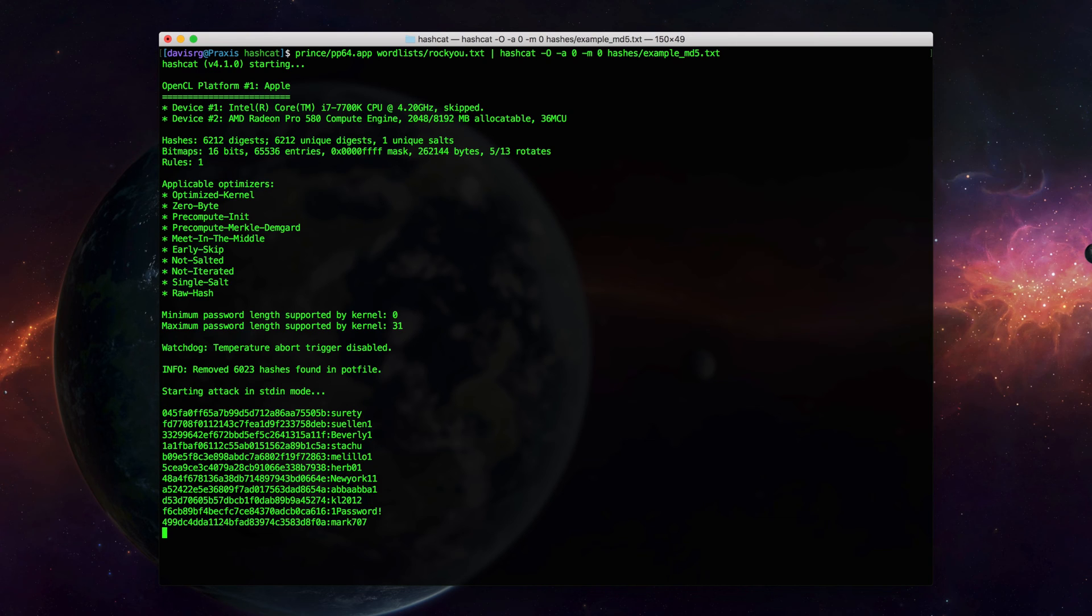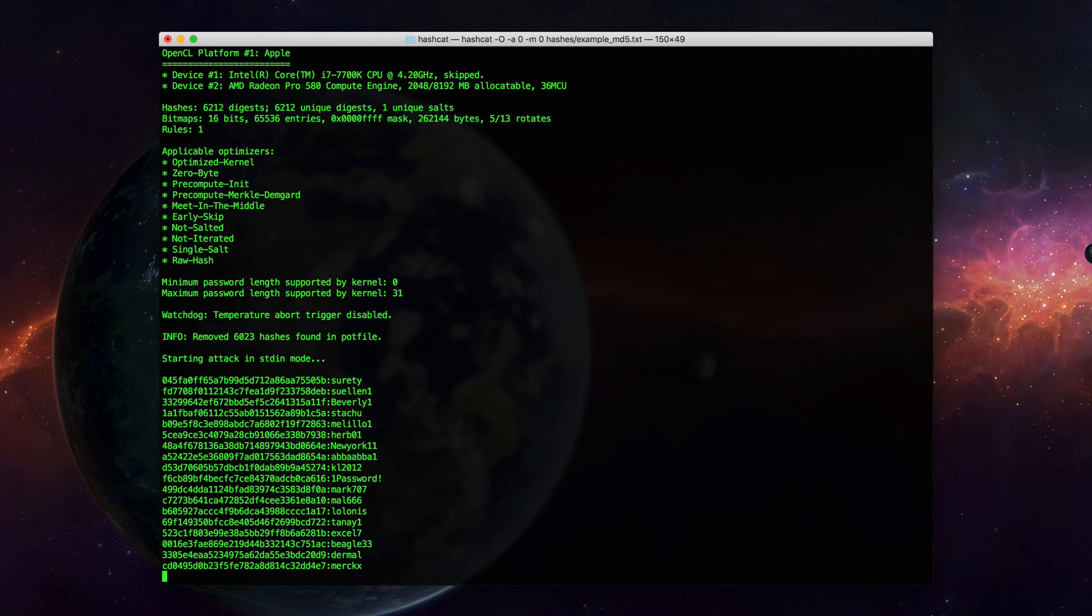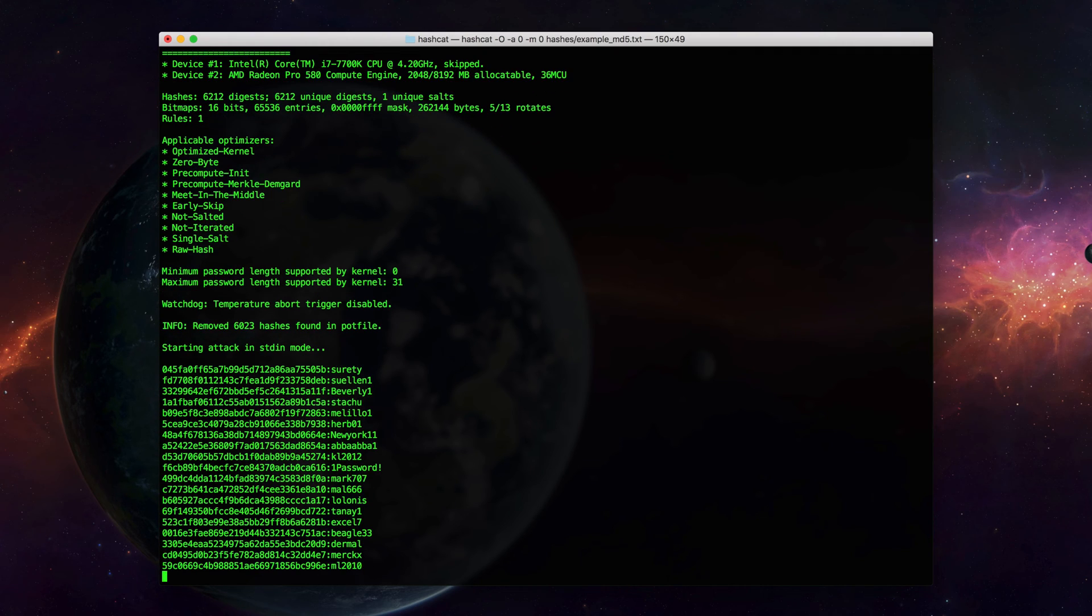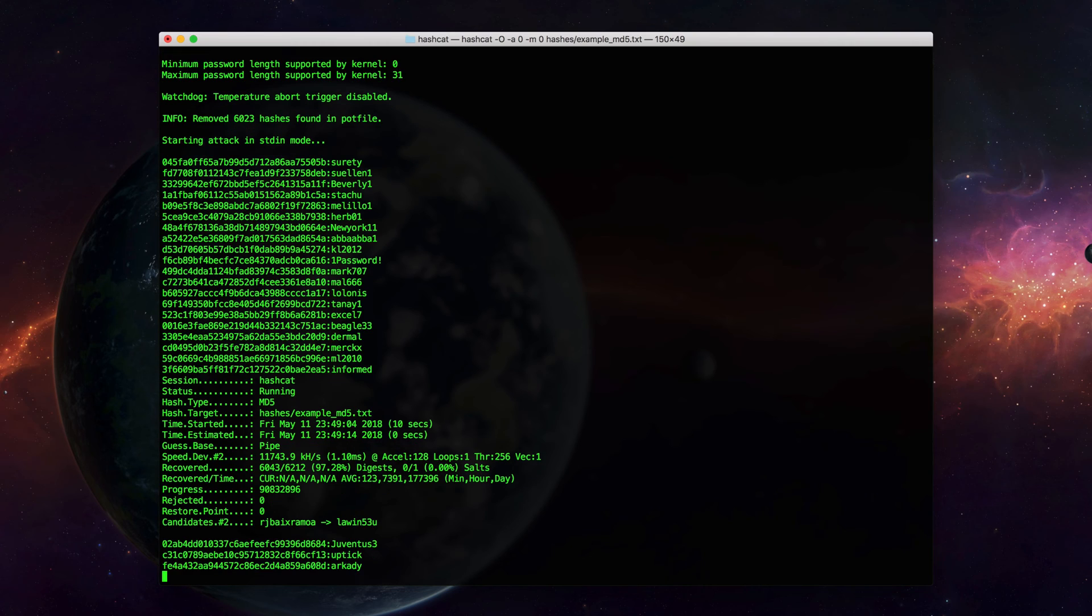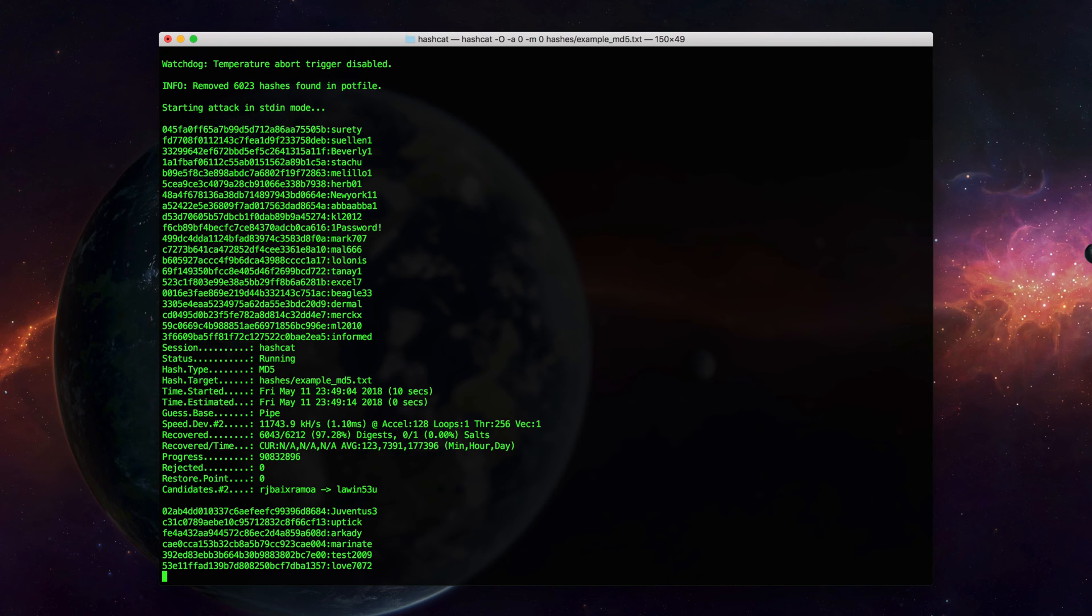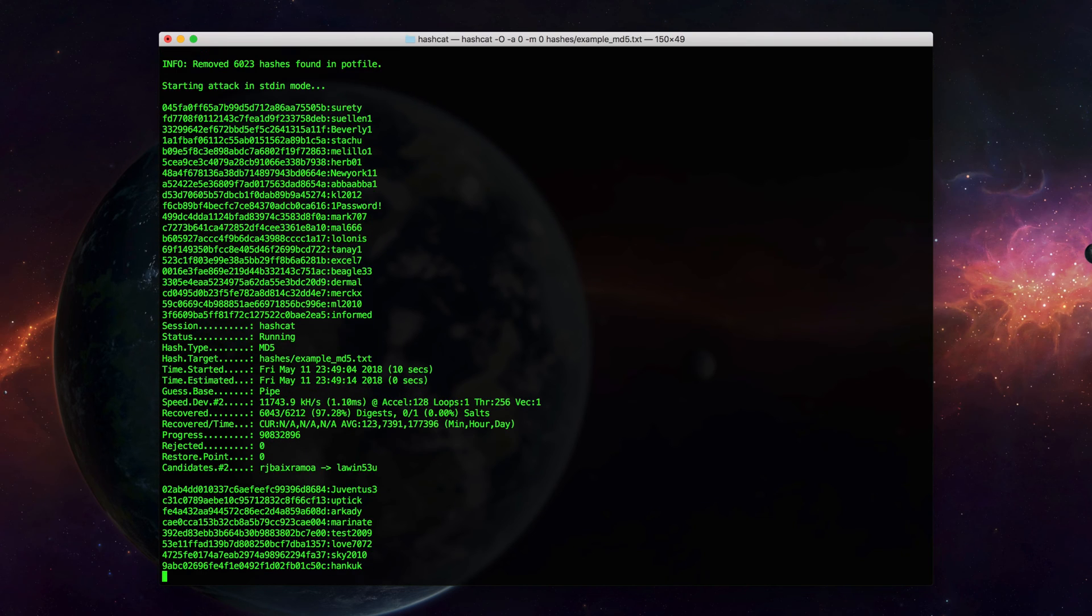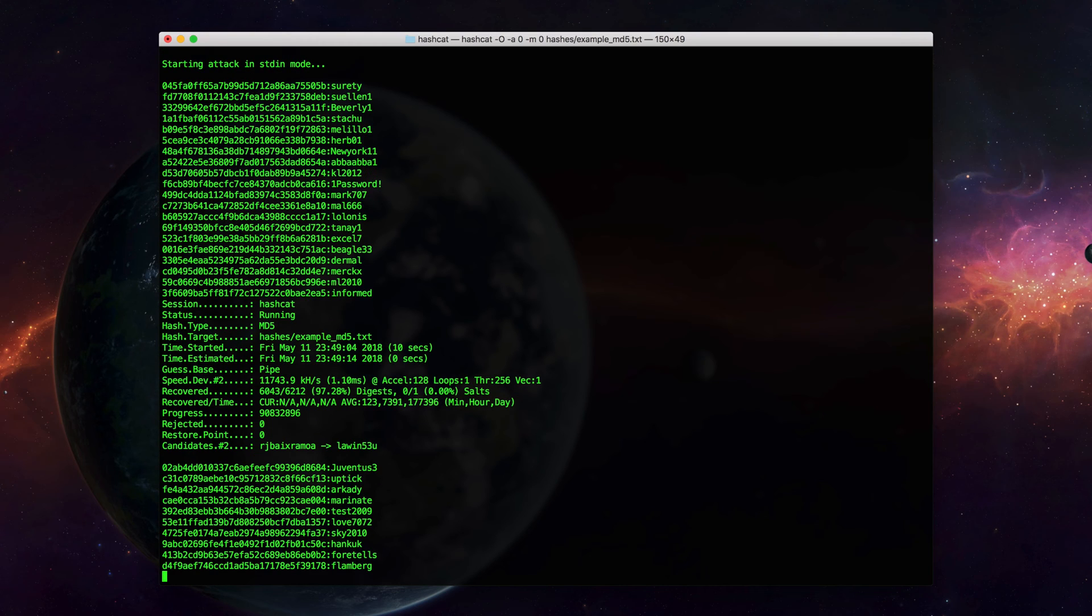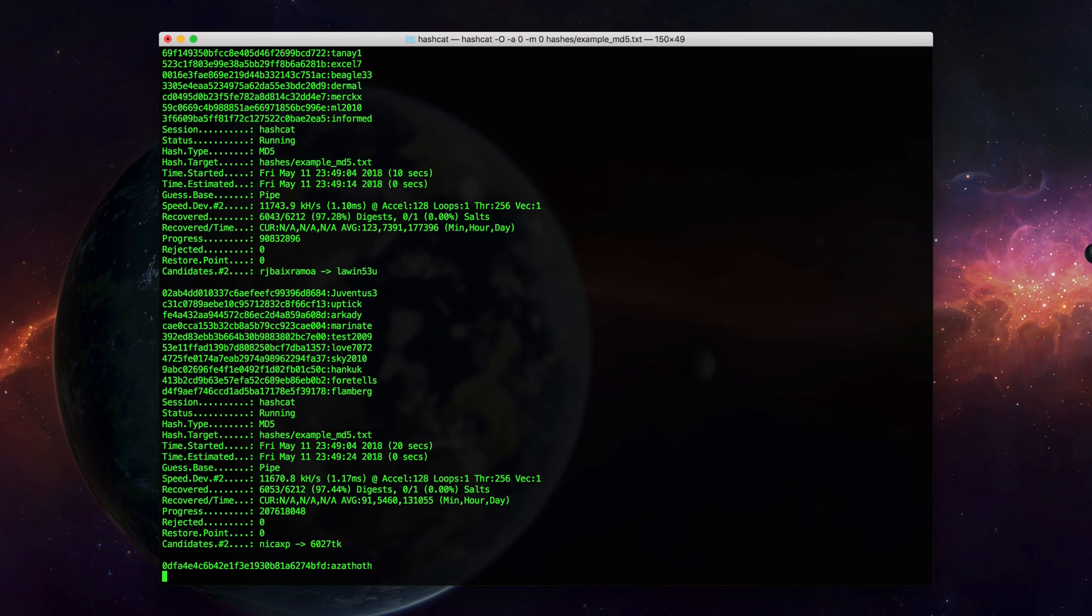And as you can see, we immediately see passwords being dumped. So it appears to be cracking these fairly quickly. Off camera, I'll continue to let this run for several minutes until I see this slow way down. At that point, when we start seeing diminishing returns, I'll stop Hashcat, and then we'll resume the video and review the results.